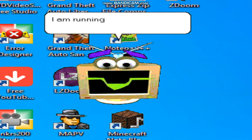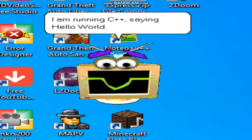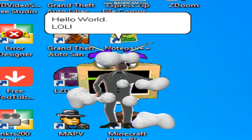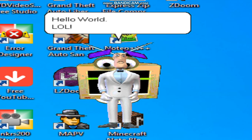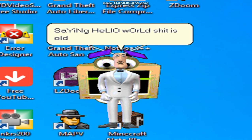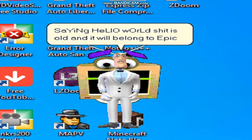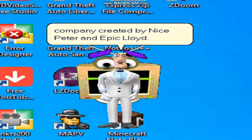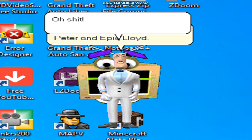I am running C++, saying hello world. LOL. The running C++ saying hello world shit is old and it will belong to Epic Rap Battles of History Company created by Nice Peter and Epic Lloyd. Oh shit.